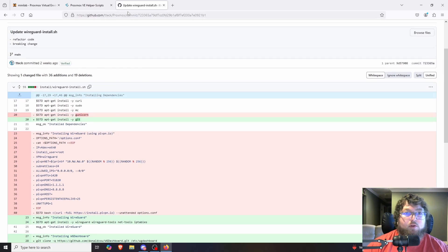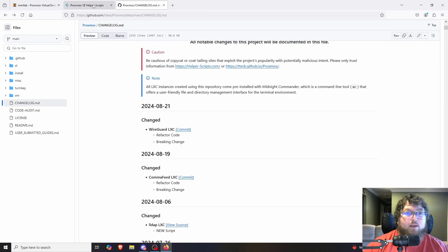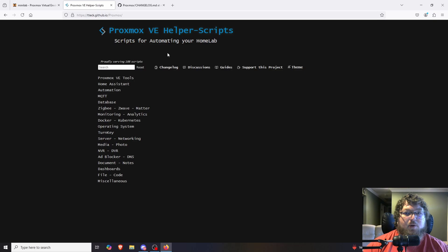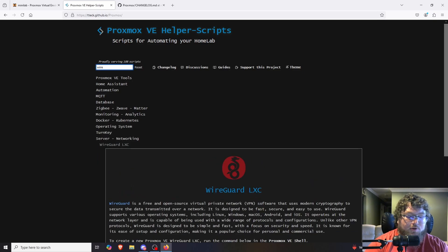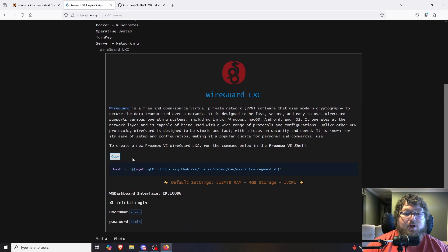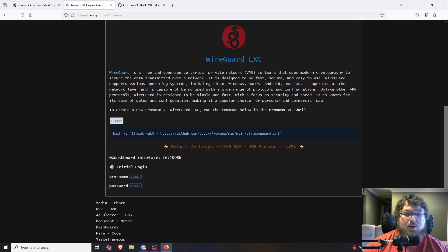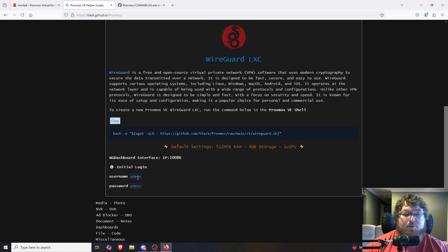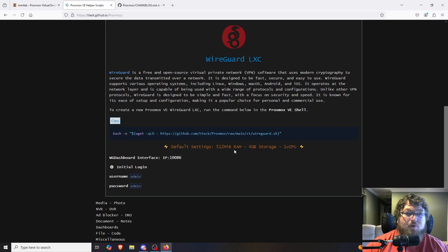There'll be a link to the GitHub in the description if you want more detail. We're going to come back and open up the helper scripts — I'll search WireGuard in the search bar, which is super helpful now since there are so many different categories. I'm going to copy the WireGuard script. This script is set to give the container default settings of 512 megabytes of RAM, 4 gigabytes of storage, and one vCPU, with default credentials of admin/admin.